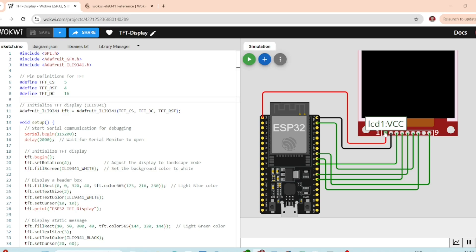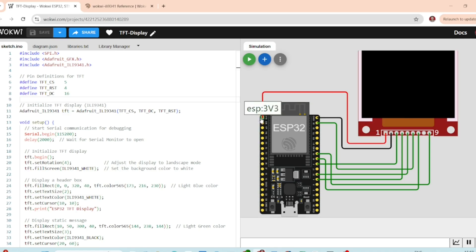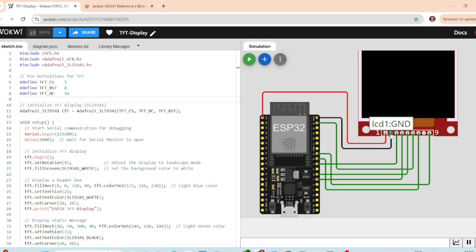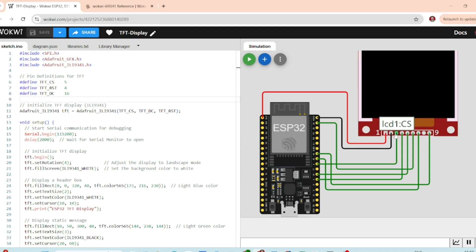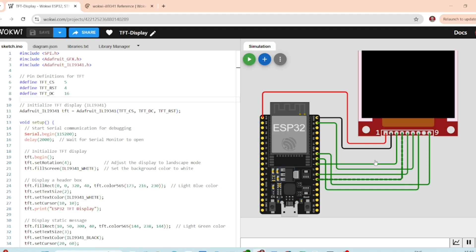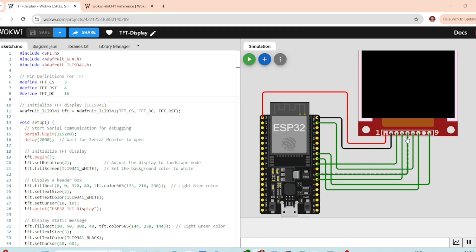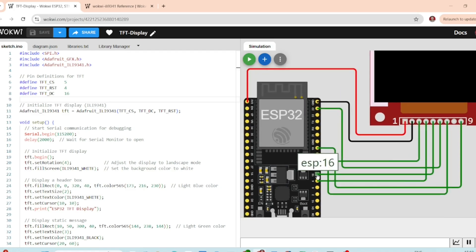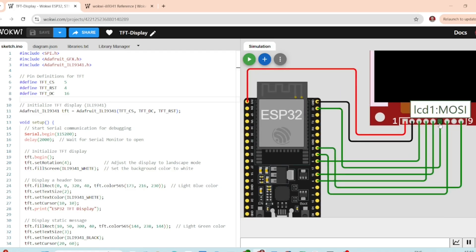The display VCC pin is connected to 3.3 volt on ESP32 and then we have the ground connection. After that, the CS pin is connected to pin number 5, RST reset pin connected to pin 4. Then, the D/C is connected to pin 16.